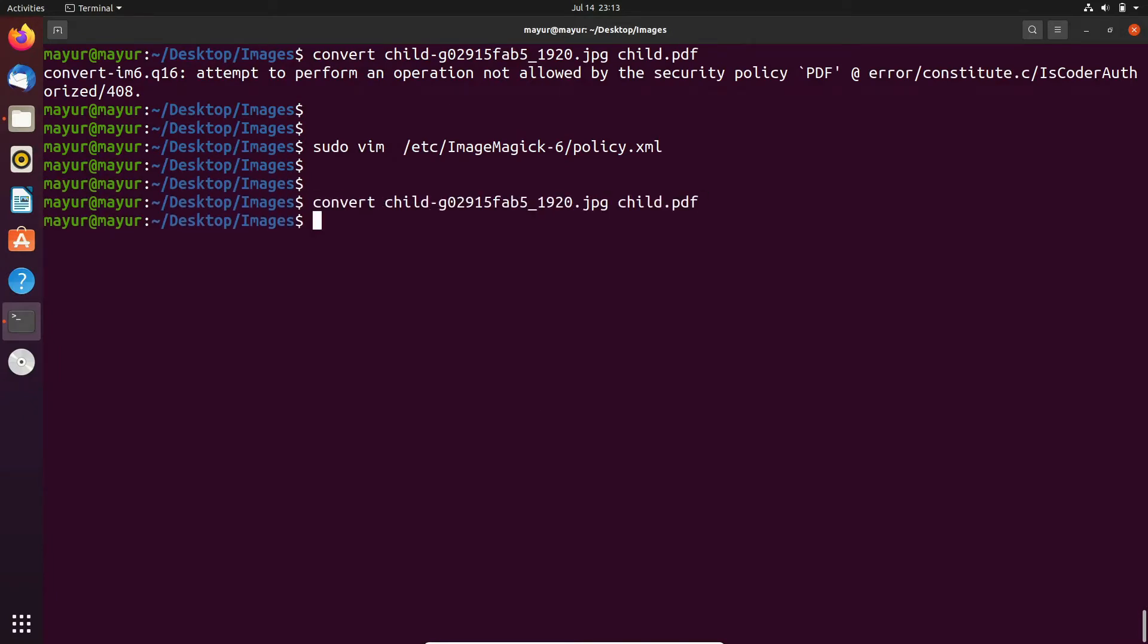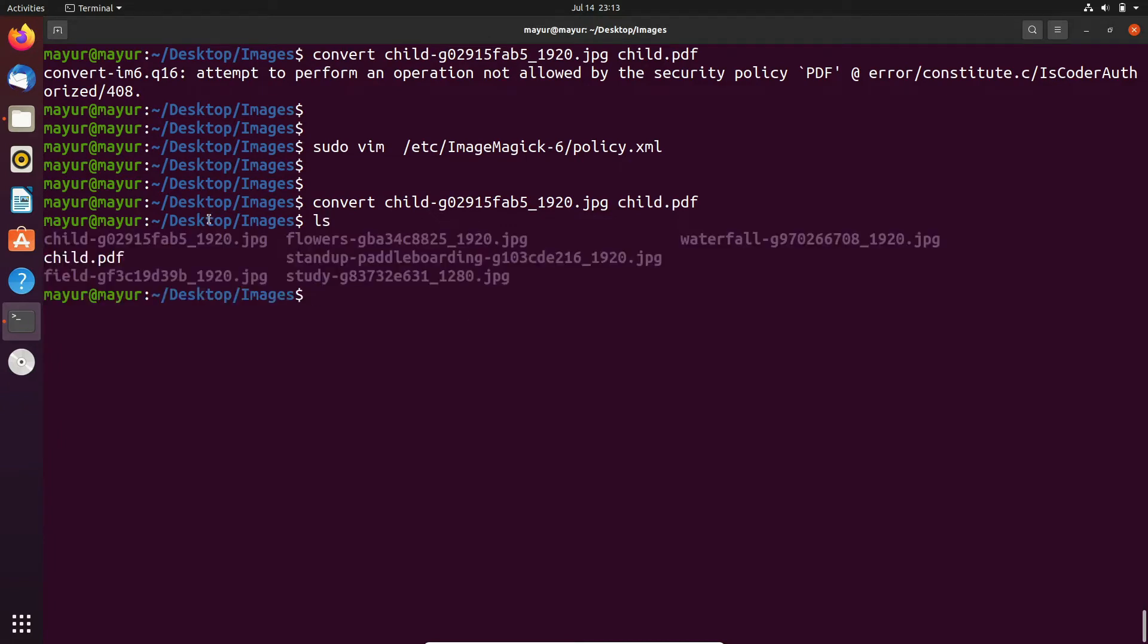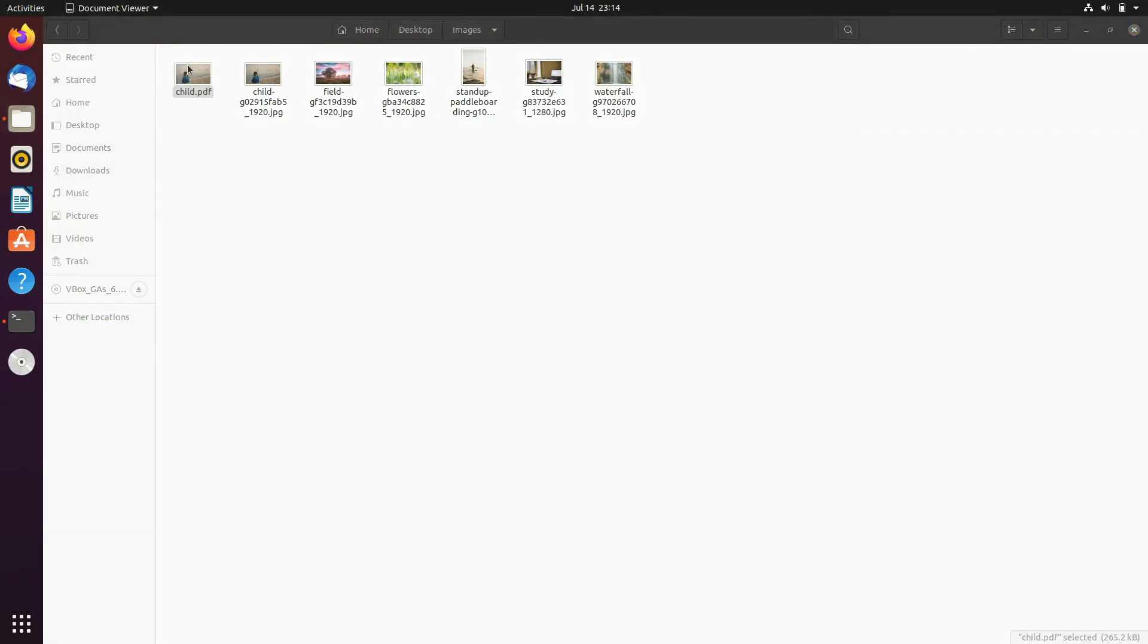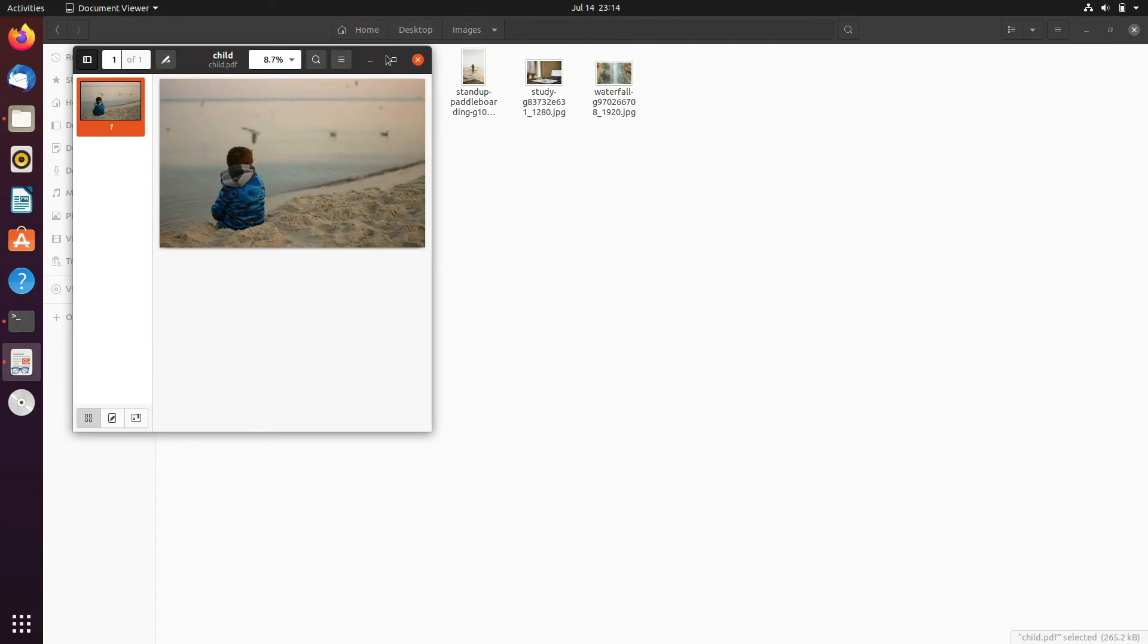Yes, it is working now. One PDF file is created into the present working directory. In the file explorer, you can see that this is the PDF file.